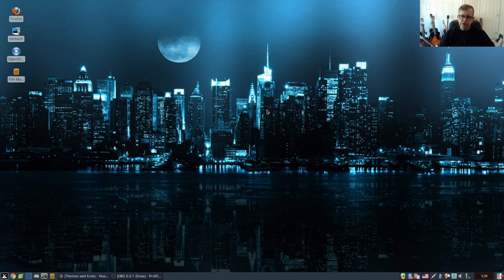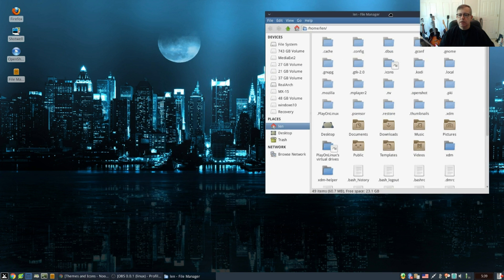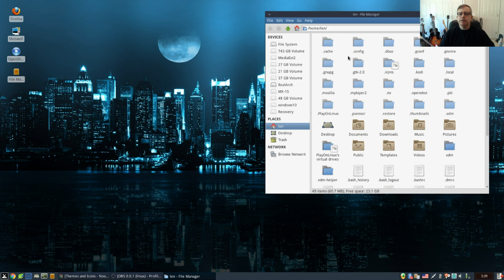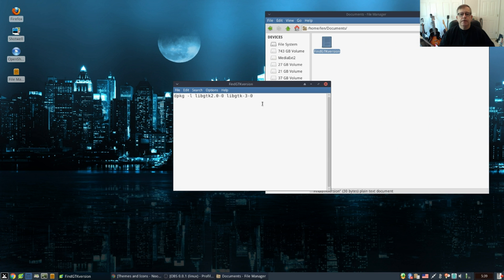The first thing you want to know is you want to know which version of GTK you have installed. So let's take a look. There is a command that you can use.